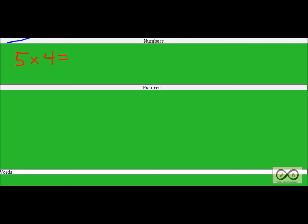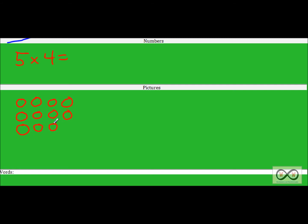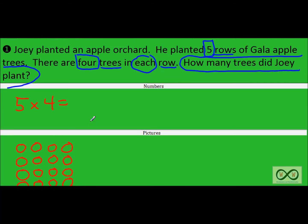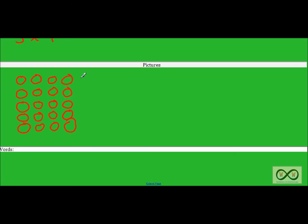Joey had five rows, and there were four trees in each row. I'm using circles to represent these. This is the first row of five, and you can see there are four trees in that row. So we're going to do five of these. You want to use something simple when you're drawing math drawings — they're just there to help you represent your ideas and show some proof. In math, it's all about proving you know what you're talking about.